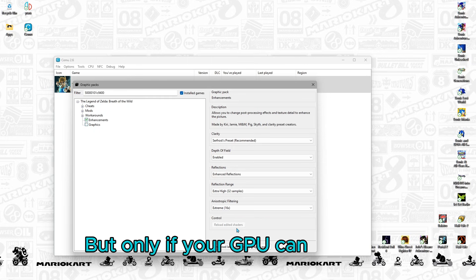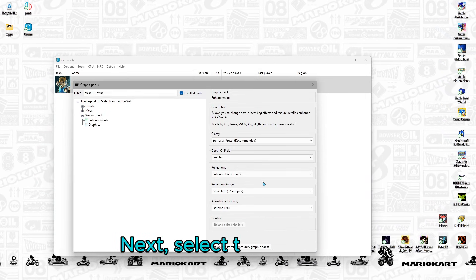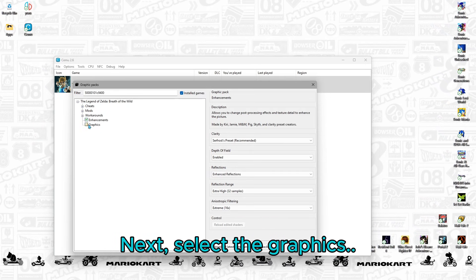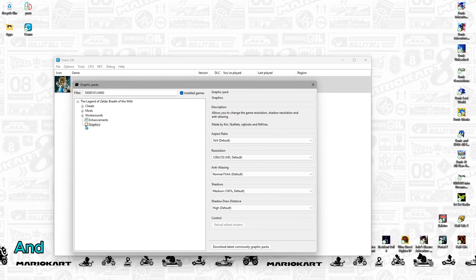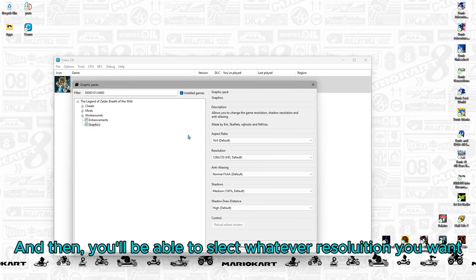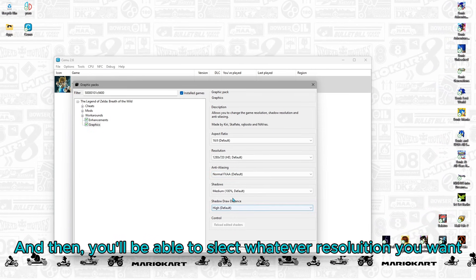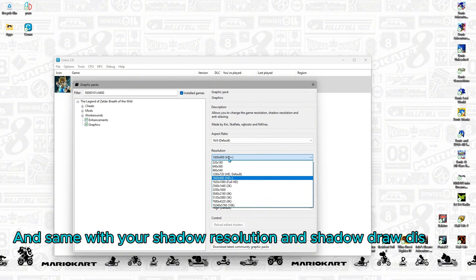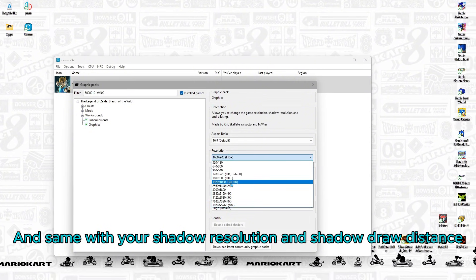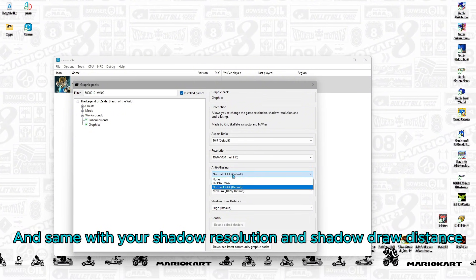But only if your GPU can handle it. Next, select the graphics box and then you'll be able to select whatever resolution you want. And same with your Shadow Resolution and Shadow Draw Distance.